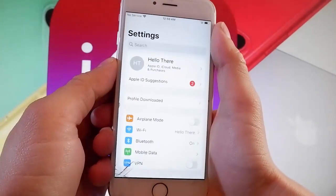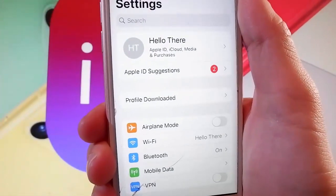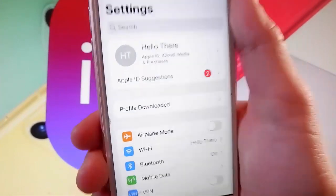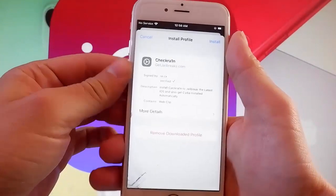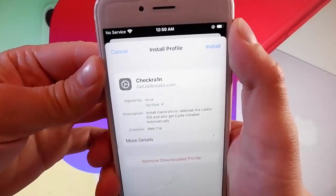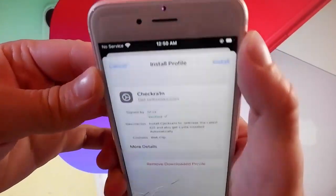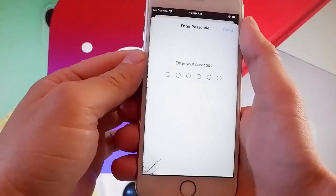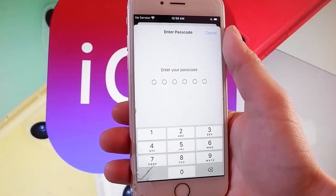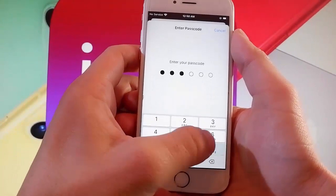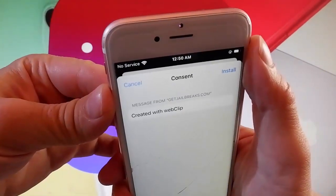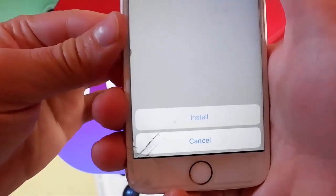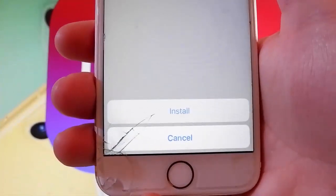Now let me show you how to install CheckRain. You need to tap on 'Profile Downloaded,' which is the new tab that shows up in Settings. Once you tap on that, tap on the Install button at the upper right, and that's going to start installing CheckRain on your device. Enter your passcode, then tap on the Install button at the upper right again, and tap on Install at the bottom one more time. That's all you need to do to get CheckRain installed.